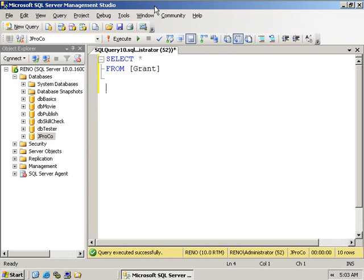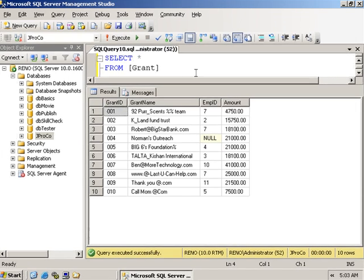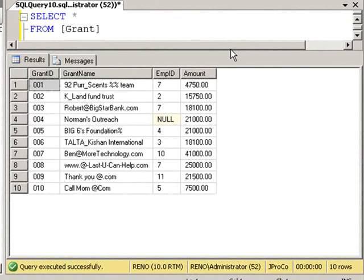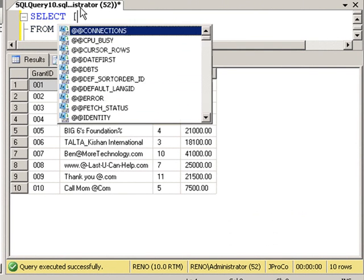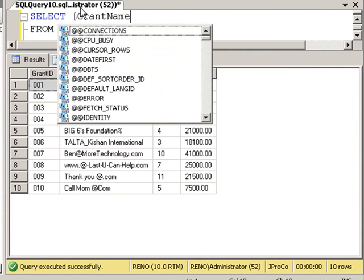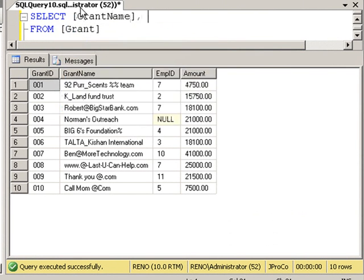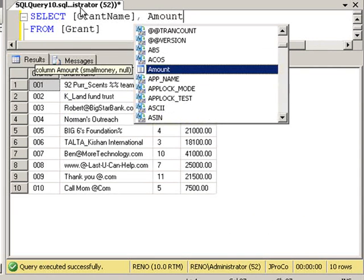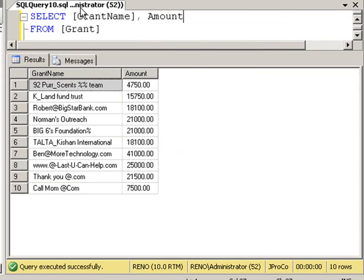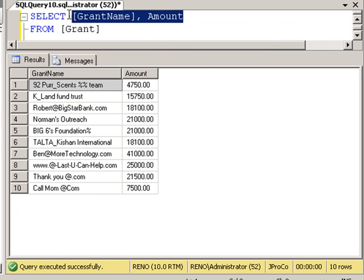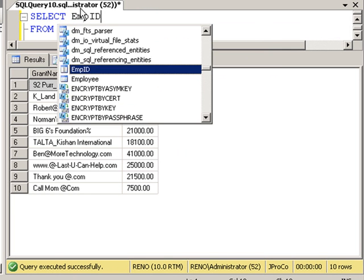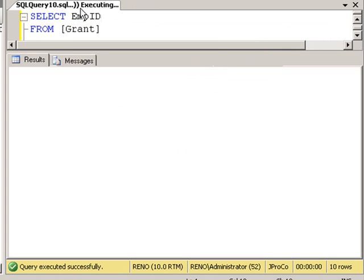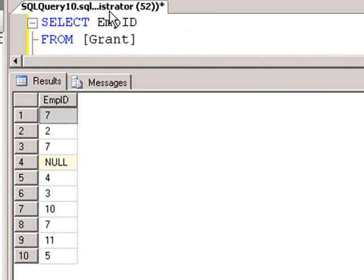Let's start off with a simple select query like this one that shows all fields from the grant table. We get four fields and ten records. Now we can change our field select list to select any fields we want. We can go grant name and amount, and we get just those two fields. We still get ten records. Now let's change this so we just get the EmpID. We still get ten records even though one of them is null.